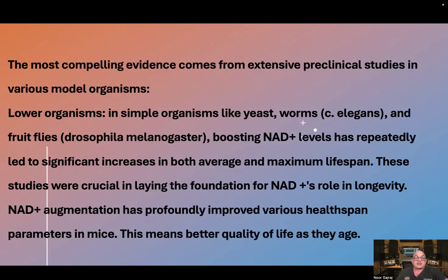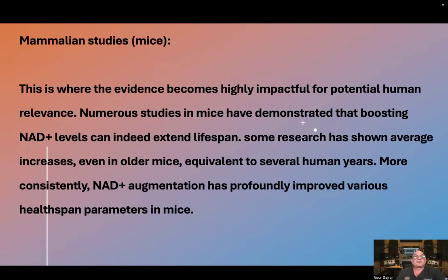This is where the evidence becomes highly impactful for potential human relevance. Numerous studies in mice have demonstrated that boosting NAD levels can indeed extend lifespan. Some research has shown average increases even in older mice equivalent to several human years. More consistently, NAD augmentation has profoundly improved various health span parameters in mice — meaning better quality of life as they age.